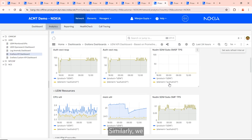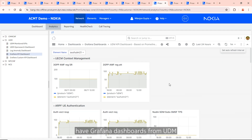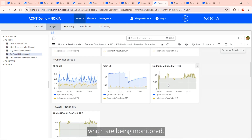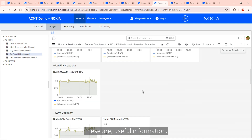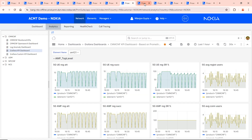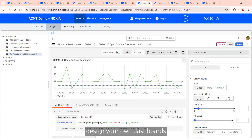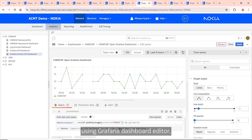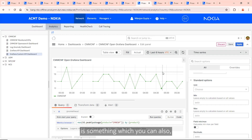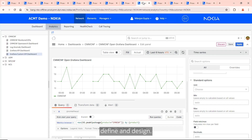Similarly, we have Grafana dashboards from the UDM with different KPIs being monitored — useful information regardless. The beauty is also that you can design your own dashboards using the Grafana dashboard editor, write your own queries, apply different colors and line styles, and so on. Any number of dashboards not pre-shipped by Nokia is something you can also define and design yourself.